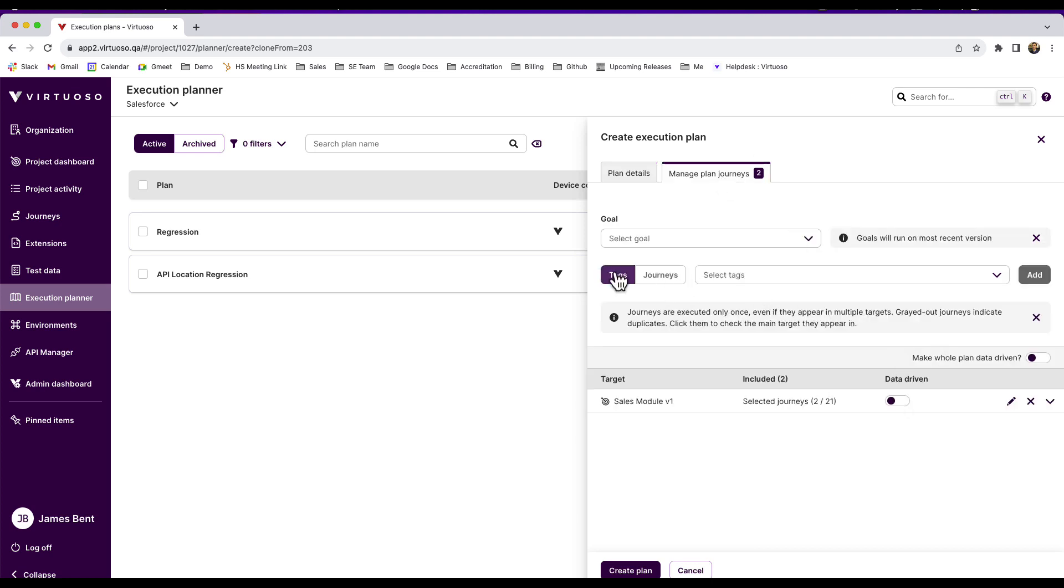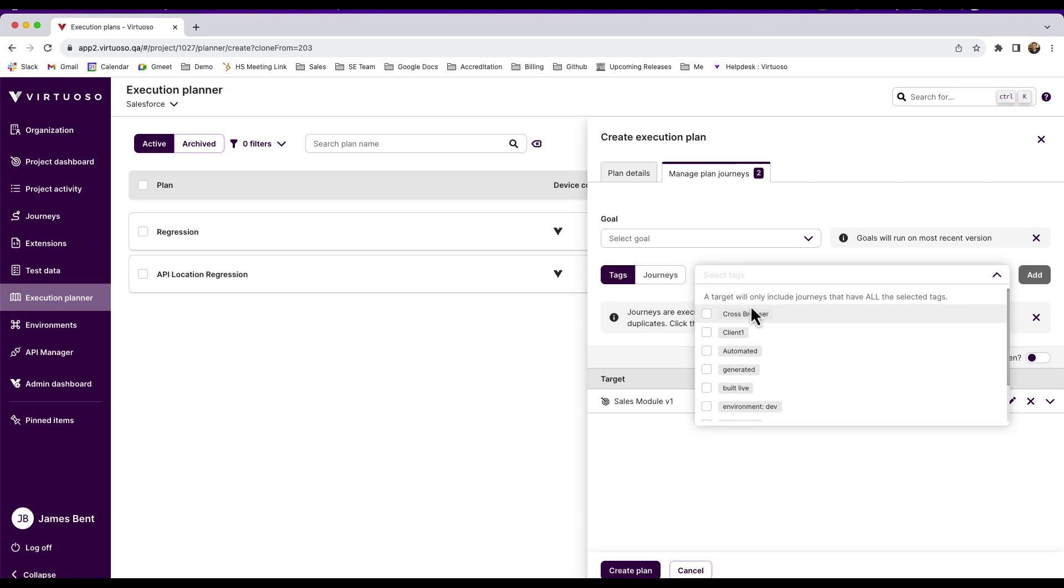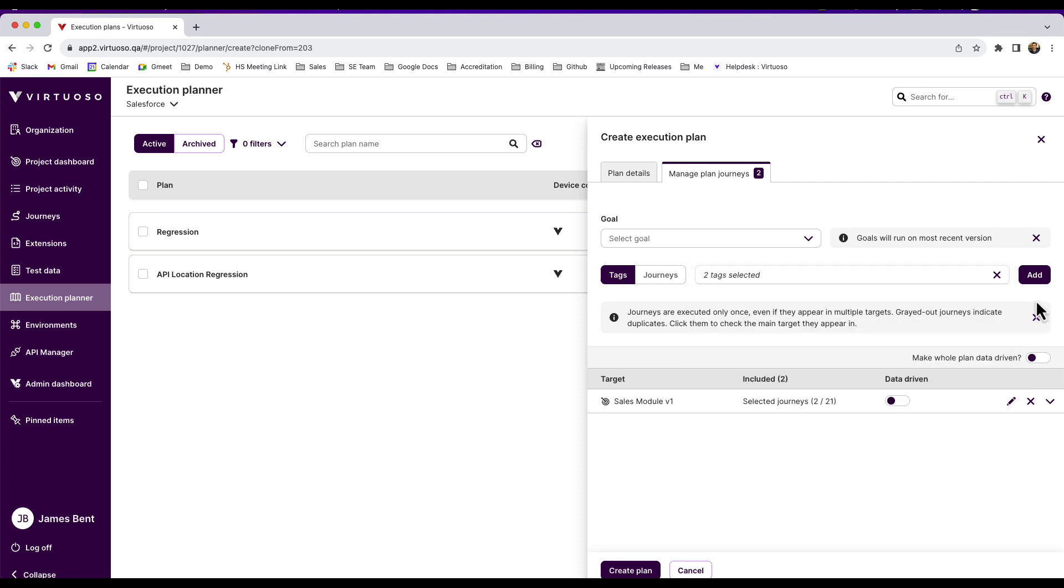But then I could come and let's say I want to add in additional journeys that I want to run. For example, I might want to add in cross browser and maybe my generated tests, add those in. So basically I can add or adjust the execution plans based on previous details that had been configured.